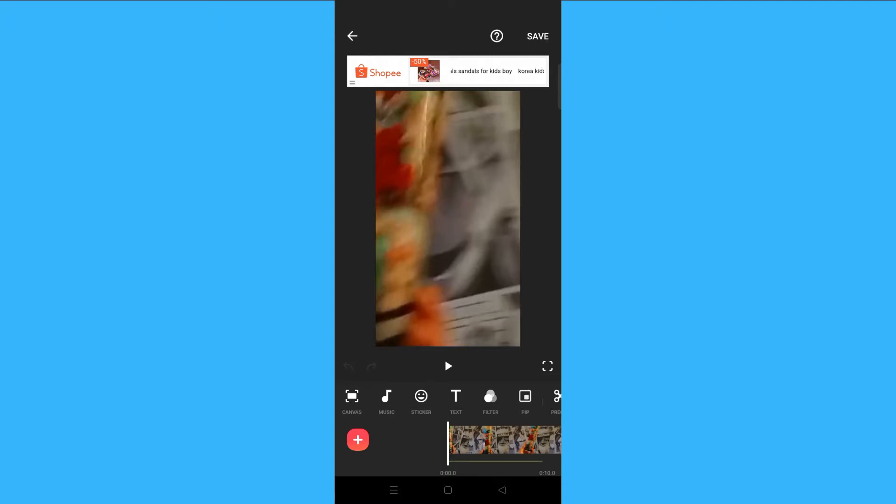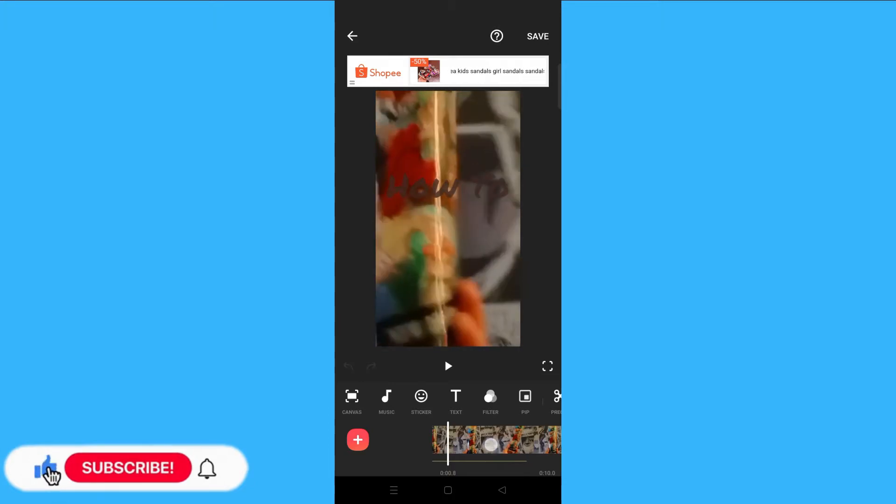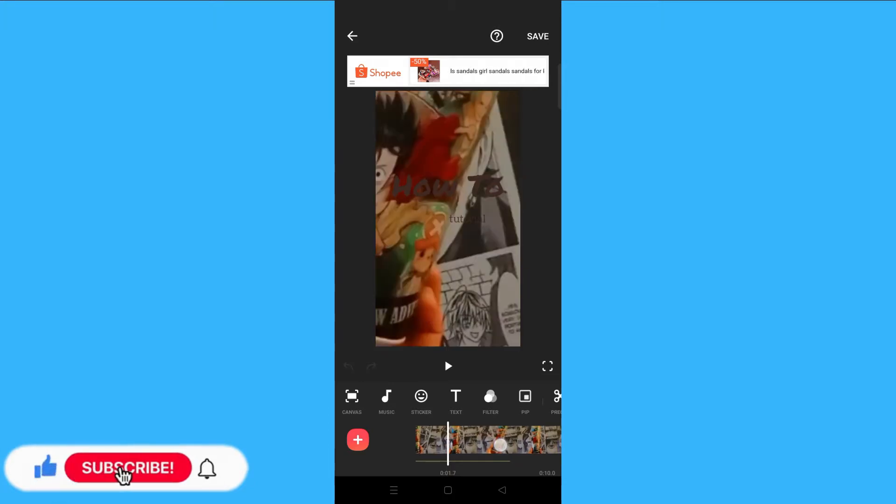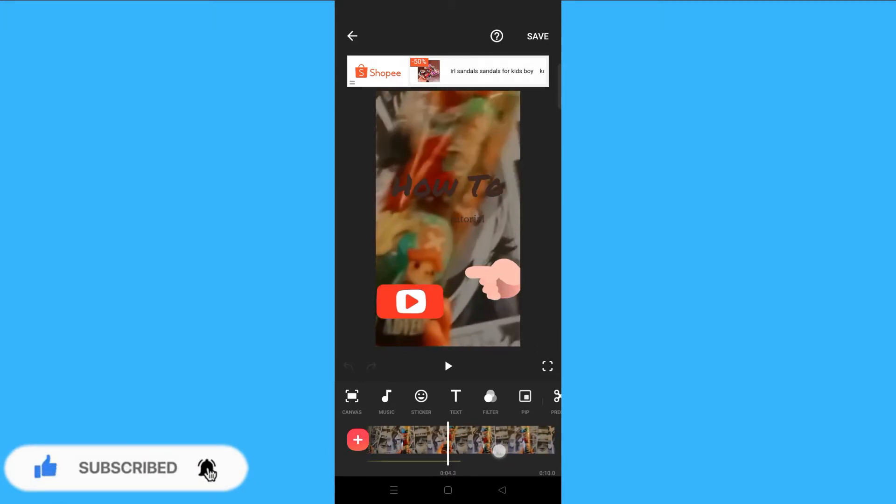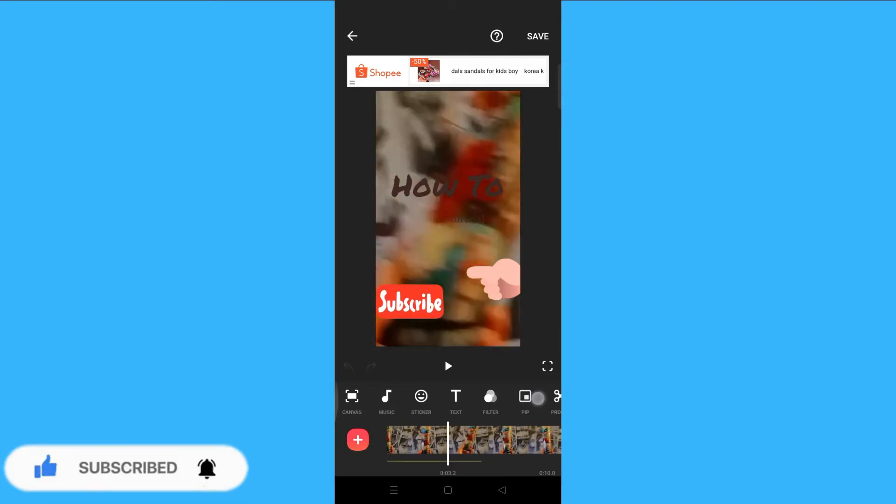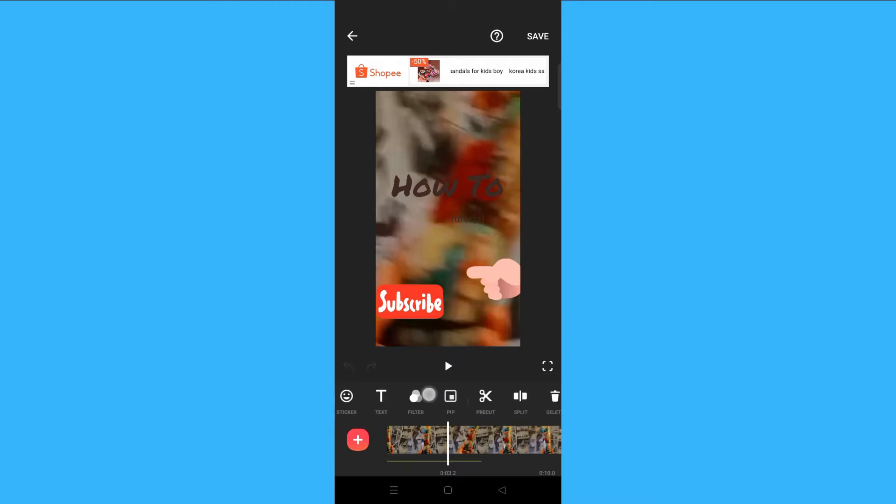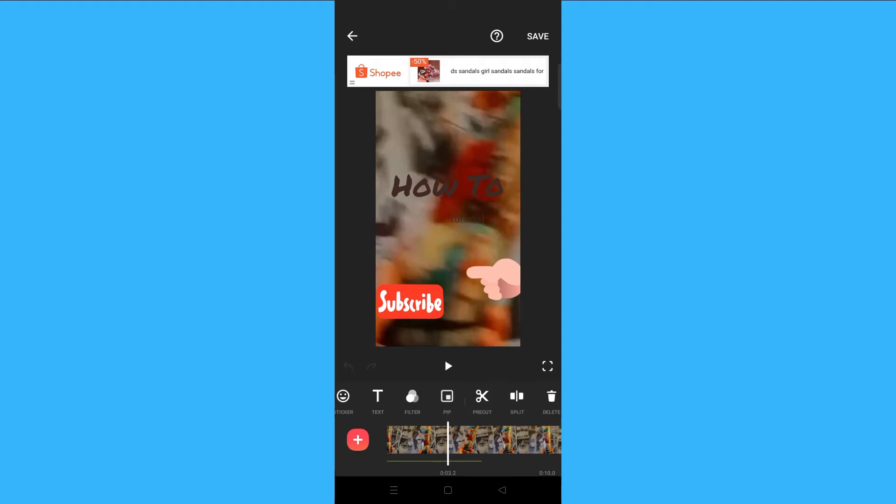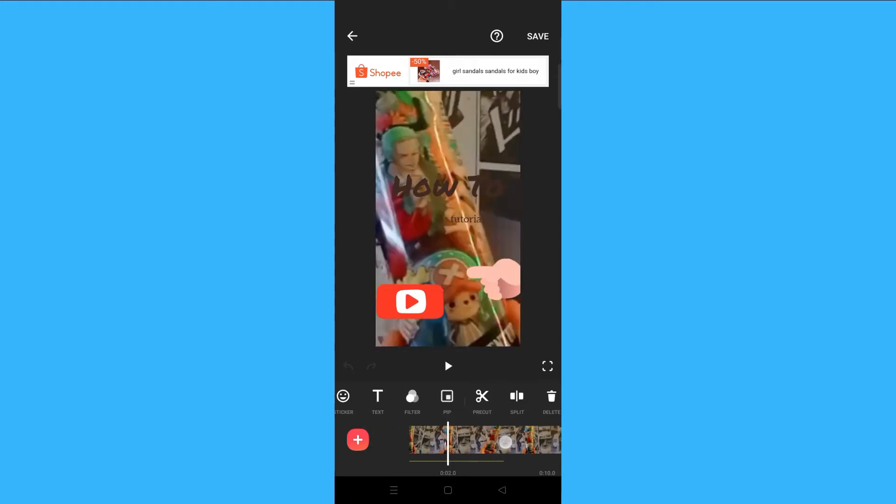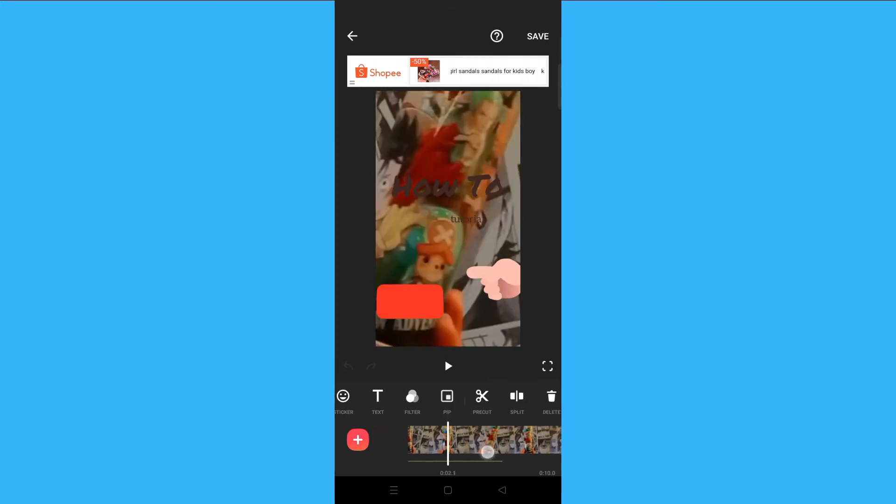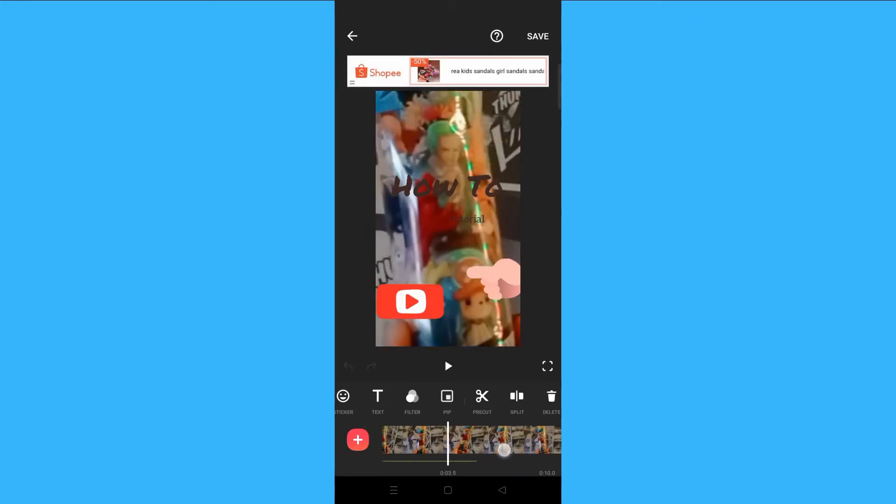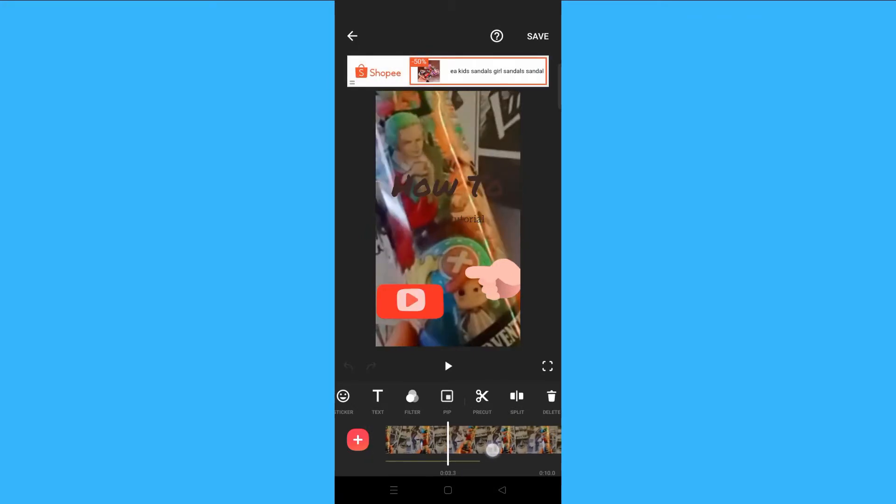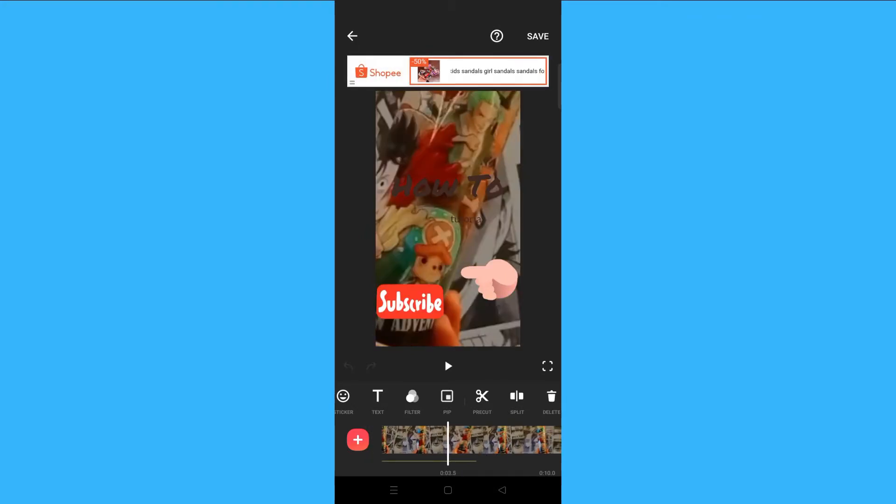What you want to do is overlay a video over a video. You will see settings here—you'll see canvas, music, sticker—and you will choose PIP.